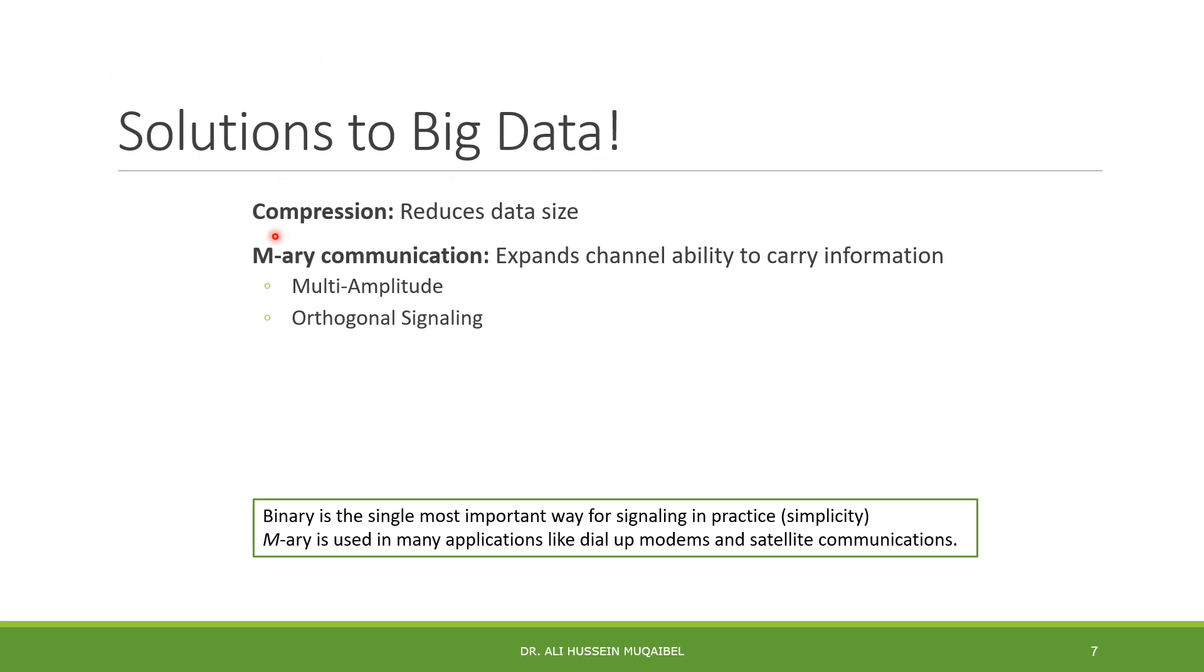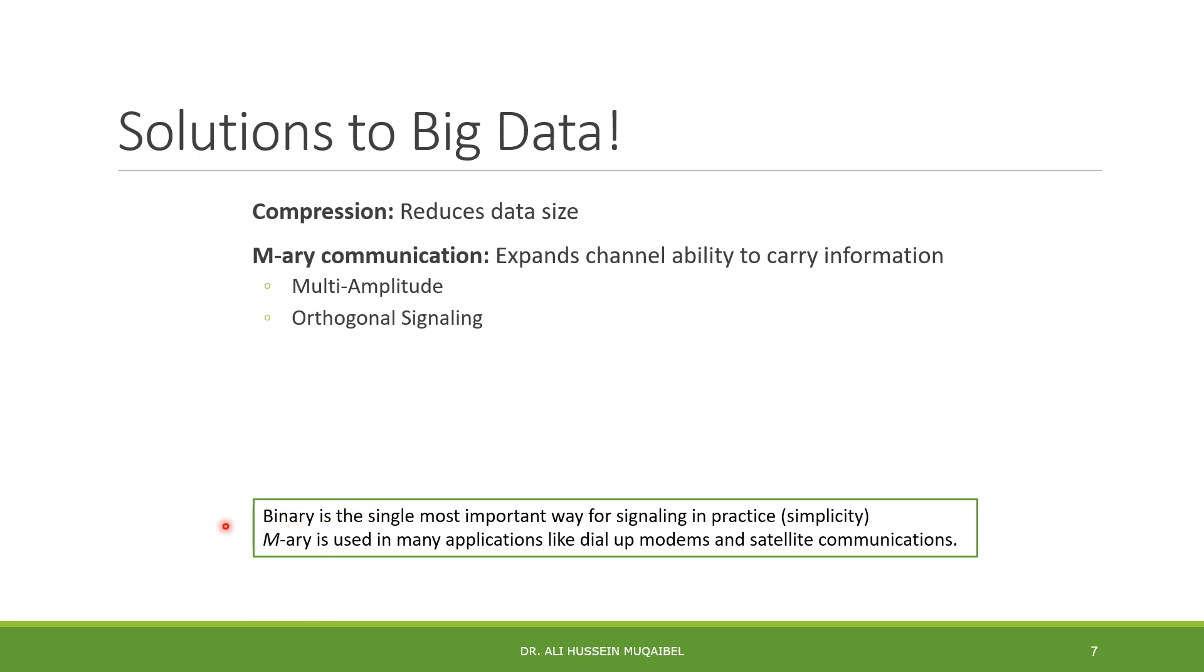We have two solutions. First is compression, where we reduce the data rate. We have a dedicated course called Information Theory and Coding or Source Coding. The other option is M-ARY communication. Instead of using binary, we use M-ARY communication that expands channel capability. We have two types: multi-amplitude or orthogonal. The previous examples serve as motivation for our next lecture about M-ARY communication.